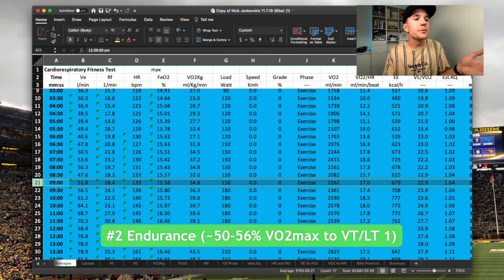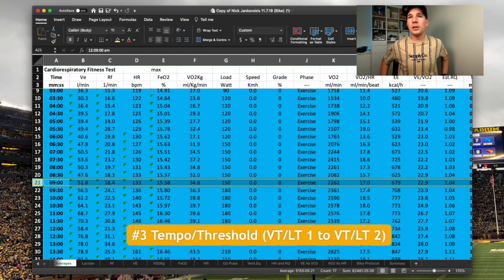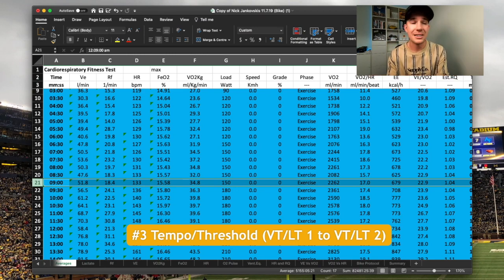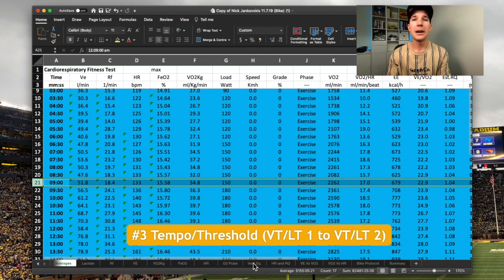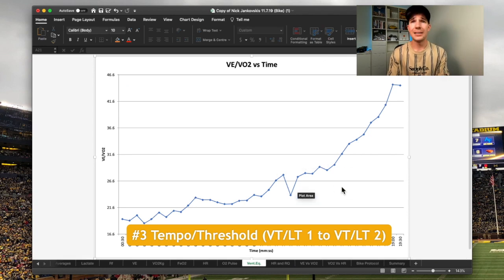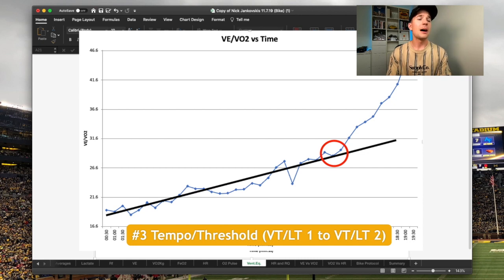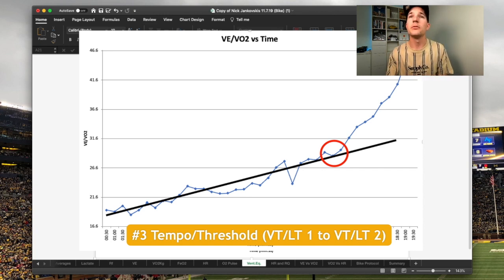Moving into zone three — these zones just flow on from each other. I call zone three a tempo-slash-threshold zone; I combine everything into one to keep things simple. The first half is more tempo, the second half is closer to functional threshold or lactate threshold. It covers anything from the top end of zone two — VT1 or LT1 — all the way up to lactate threshold. And if you remember from the earlier video, we look at this graph showing the clear deflection away from the general linear trend in ventilation. That circled point is where we see a disproportionate increase in ventilation relative to oxygen consumption — that is our VT2.